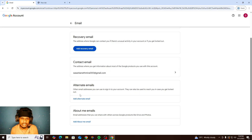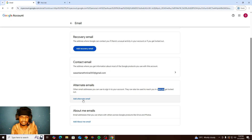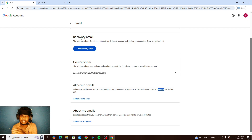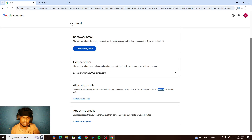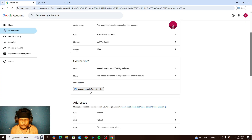You can also add alternative emails and reach your original account from other accounts. For securing your account, the most important thing in contact information is the recovery email and alternative email. There's also an 'About me' emails section for Google products, but that's not the most important thing.